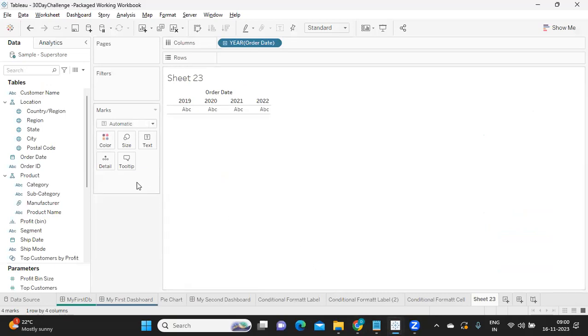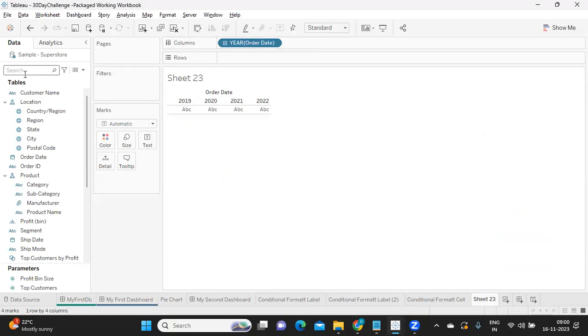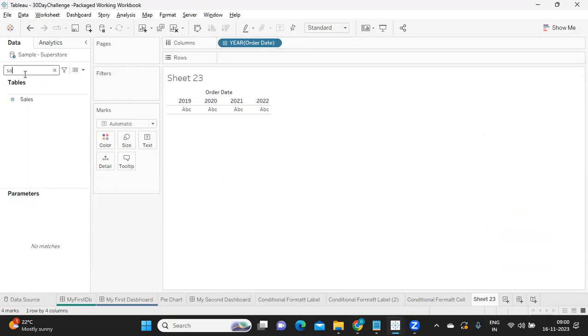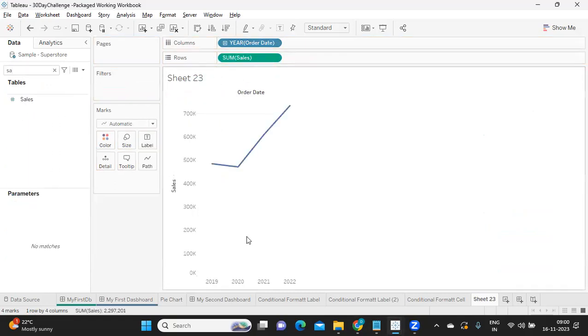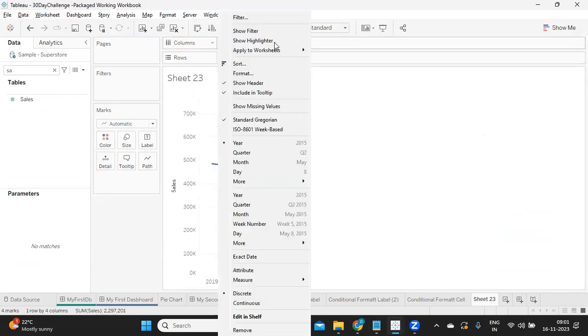This is blue, right? So blue means discrete. If I take my sales and drop it here, you see it is discrete in nature. If I convert it into continuous, this is how it forms.